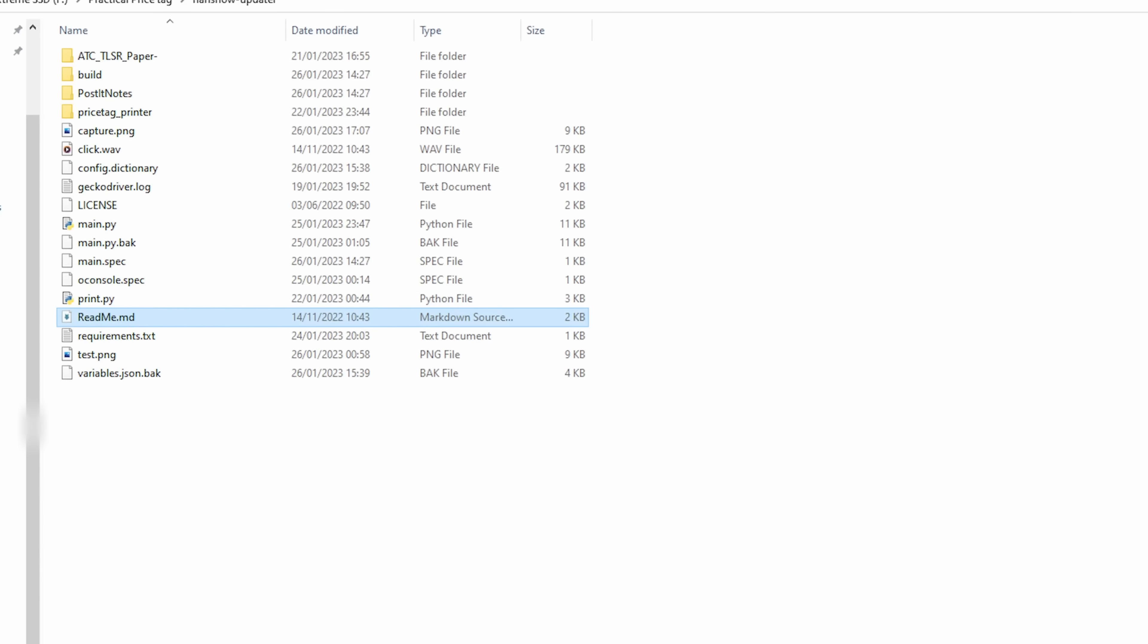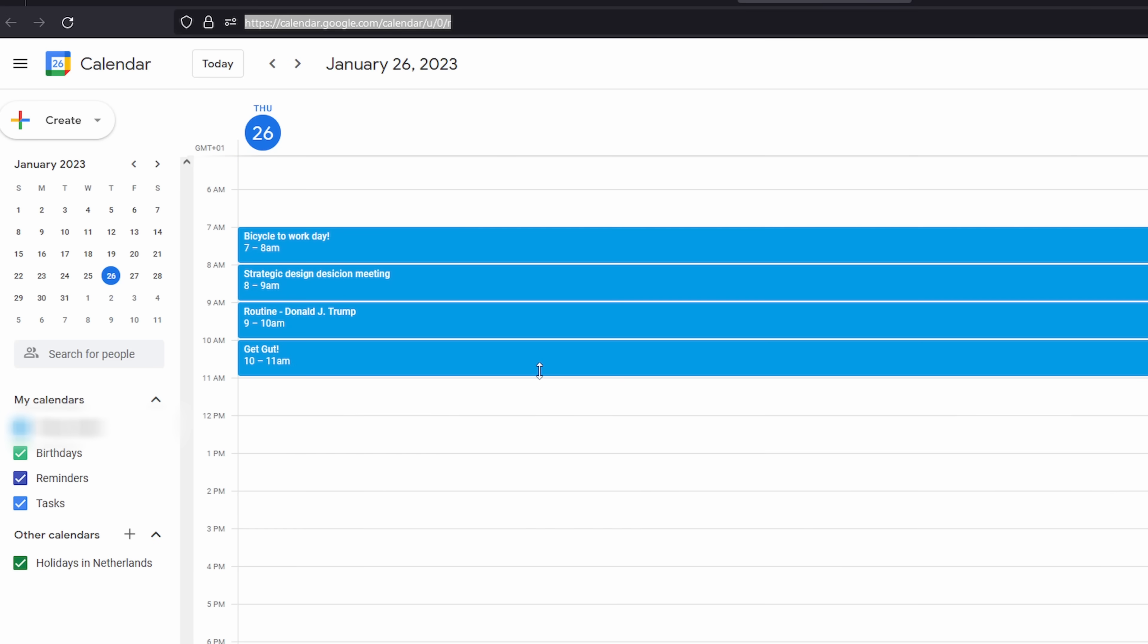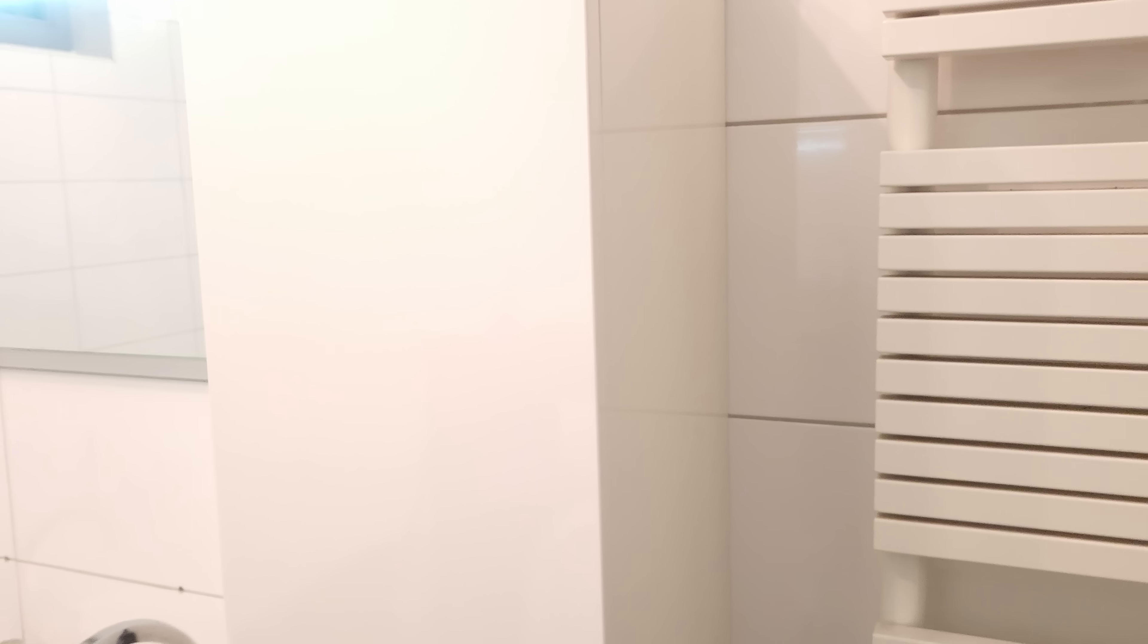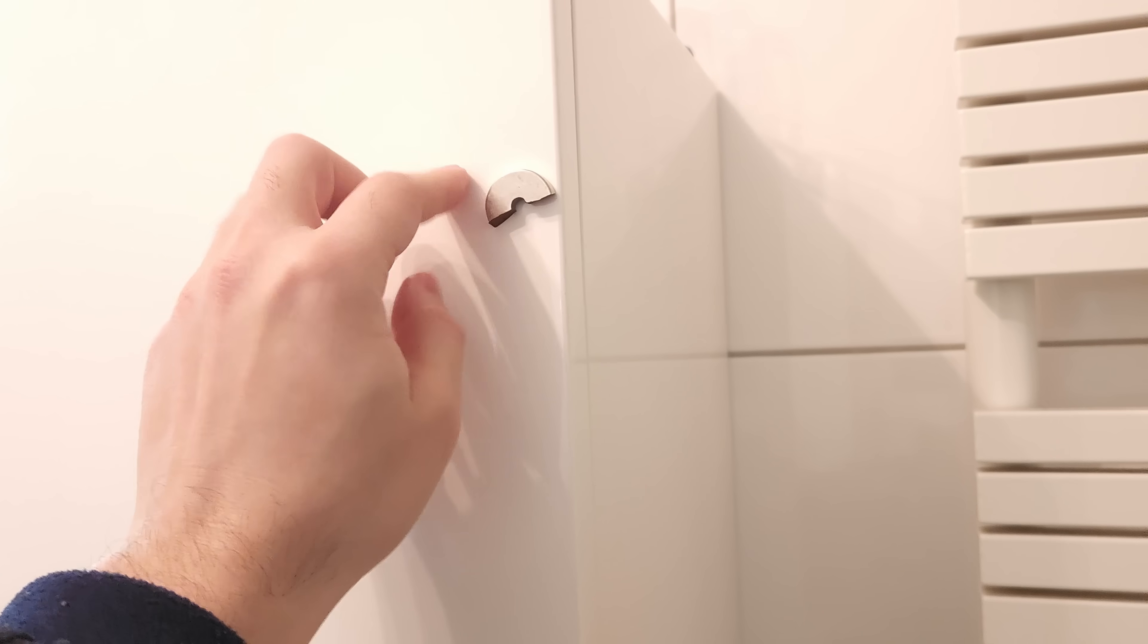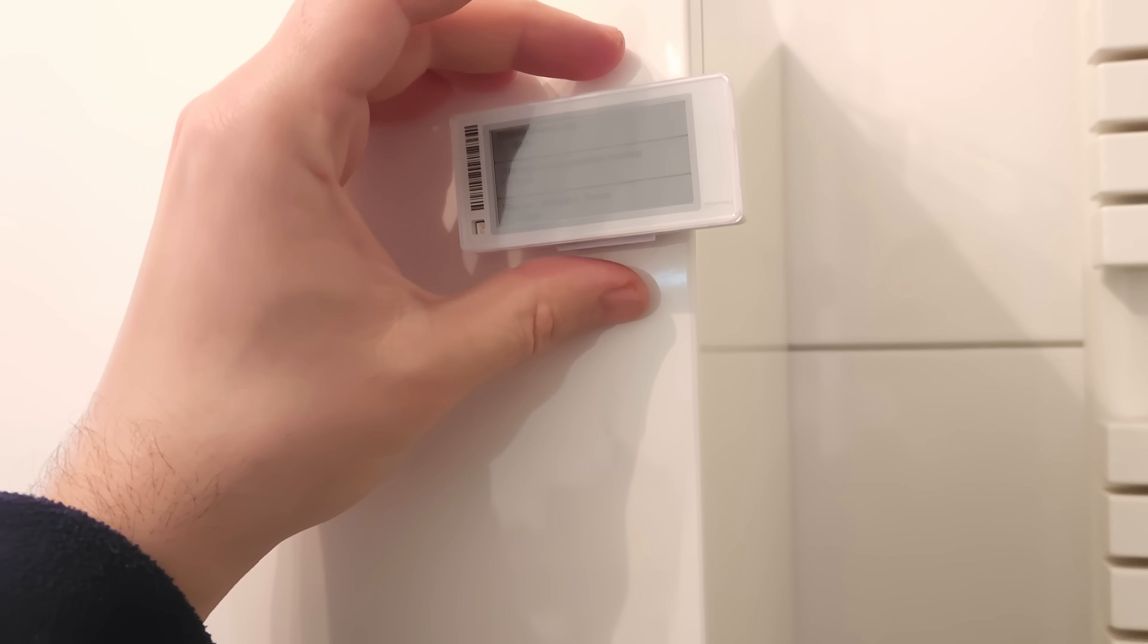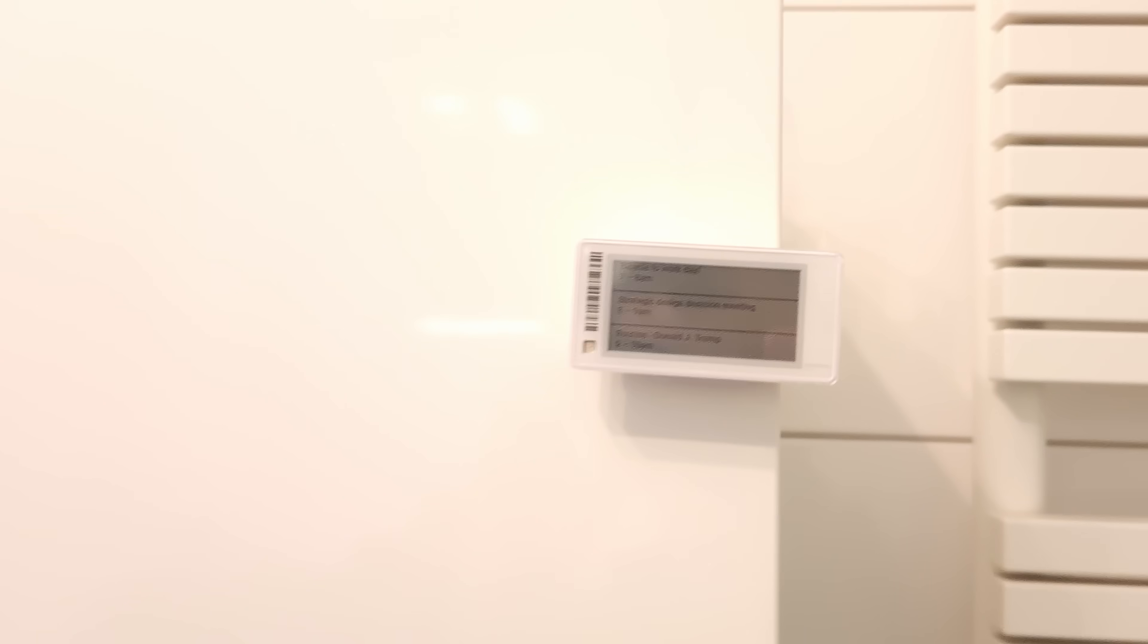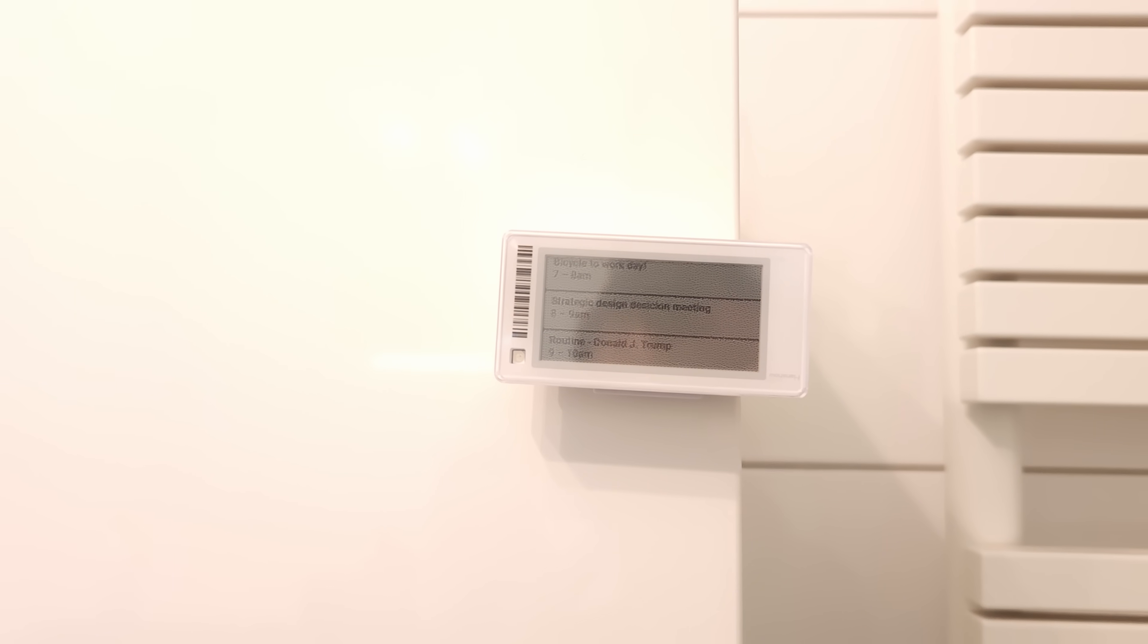While we are at it, I will also get my morning schedule like this. So I will place this one in the bathroom. Luckily there is a metal underneath cover to hold it. You will see it will hold like that, and I can check my daily morning schedule from here from now on.